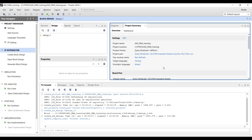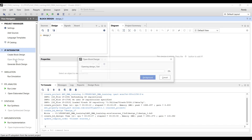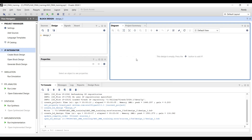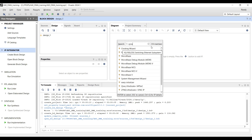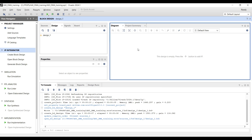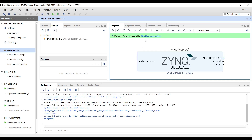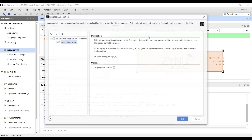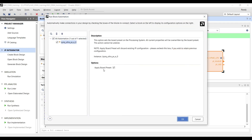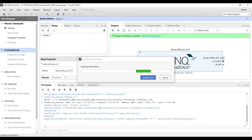I already created a project in Vivado for the ZCU104 and a block design. We start by adding the Zynq IP — specifically the Zynq UltraScale IP block — then click Run Block Automation and apply the board preset.